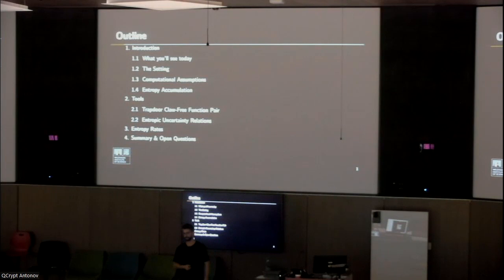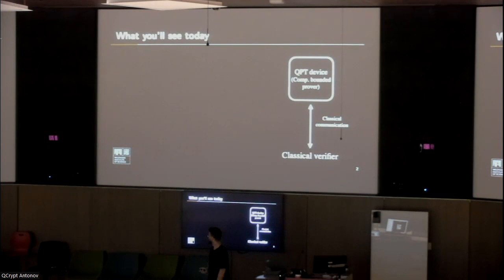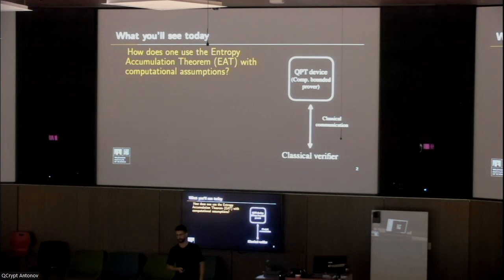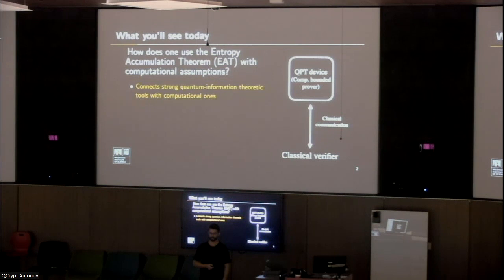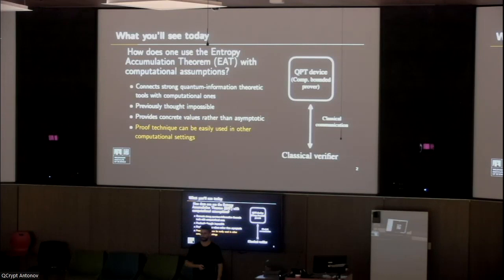So what will you see today? Consider a classical verifier interacting through classical communication with a quantum polynomial time device. We want to answer the question: how does one use the entropy accumulation theorem combined with computational assumptions? This is interesting for several reasons. It connects strong quantum information theoretic tools with computational ones, which was previously thought impossible. It provides concrete values rather than asymptotic statements, and it's a proof technique that can be easily used in other computational settings.